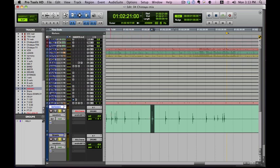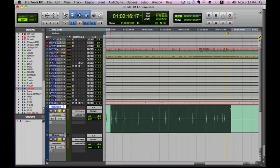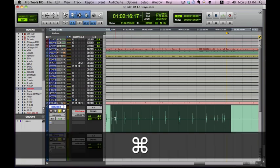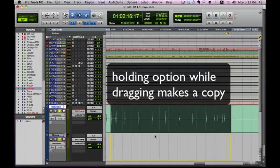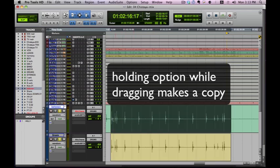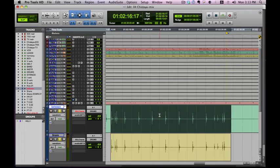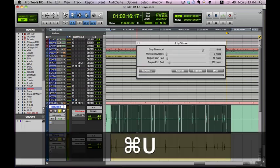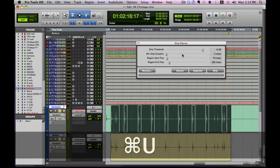Okay, so just for demonstration purposes, I want to just grab this much of it. What I want to do is separate it by Command E and then pull this down. Now, I want to click this track here. Then what I want to do is hit Command U and that will pull up the strip silence menu.